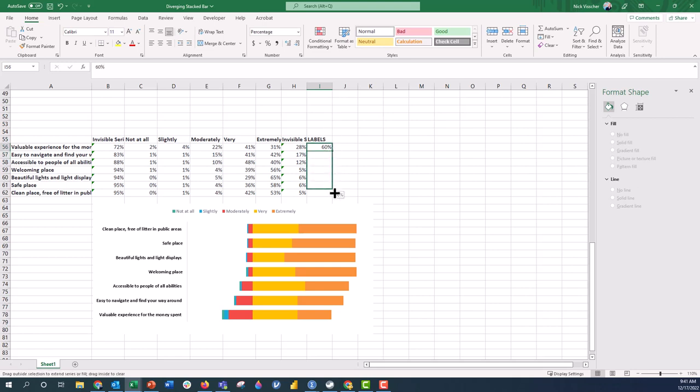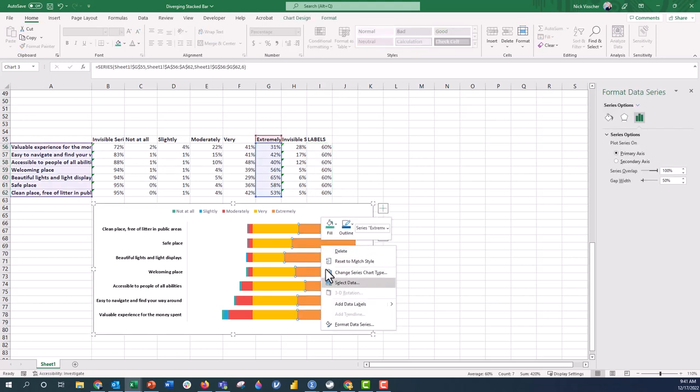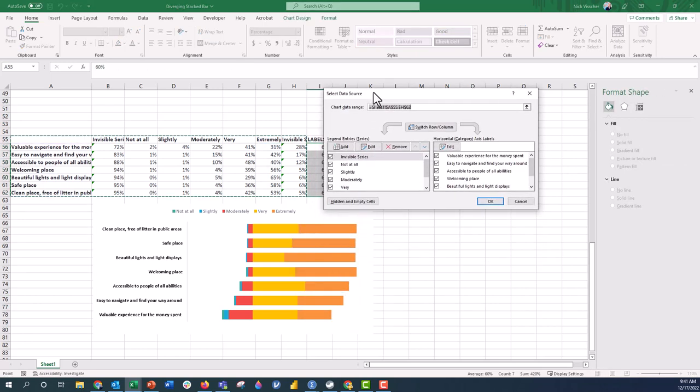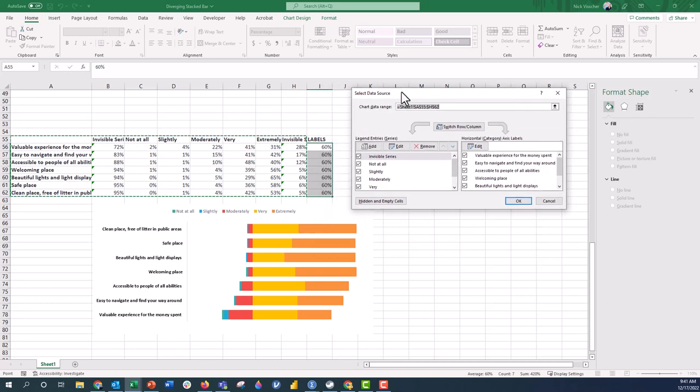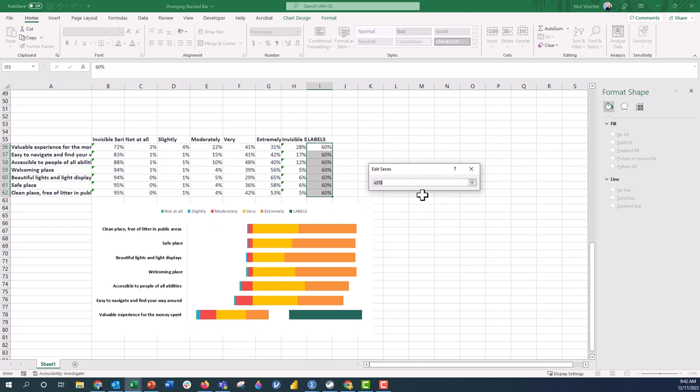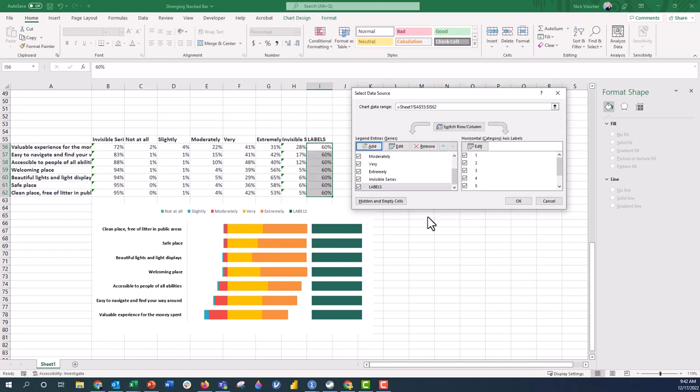Then we'll copy this value down the entire column so it's going to become a new data series in the chart. We're going to right-click and select data so that the select data source menu pops up. We're going to add a new series and I'm going to point to the labels here, and then the series values we're going to push enter.